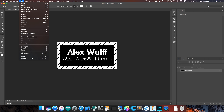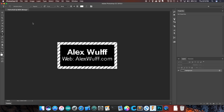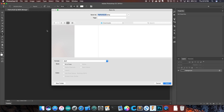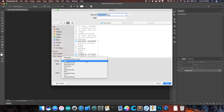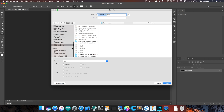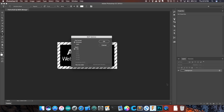Now we're just going to save this as a bitmap file. Click File > Save As, select BMP or bitmap, and save it in your Downloads folder. We're going to save it as Windows format and one-bit color.